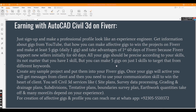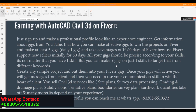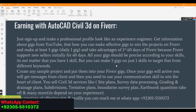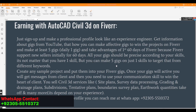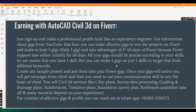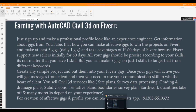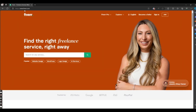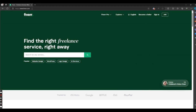First of all, today we will talk about Fiverr. Fiverr is a freelancing platform, as you know, where we can work online to earn money. It's the world's largest marketplace for digital services. You can search on Google and you will find Fiverr.